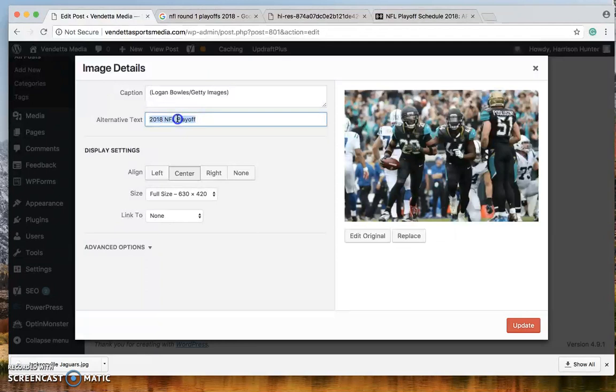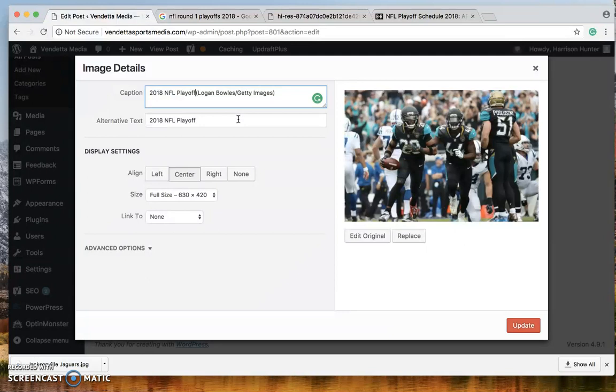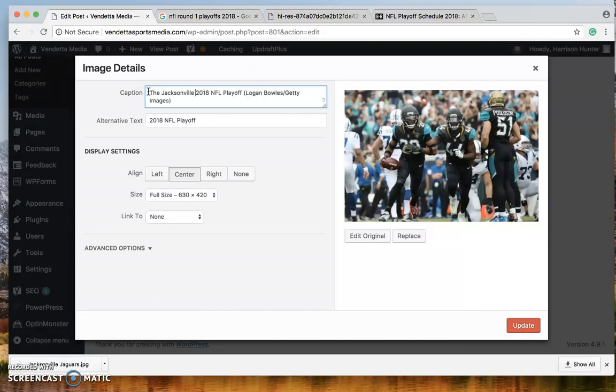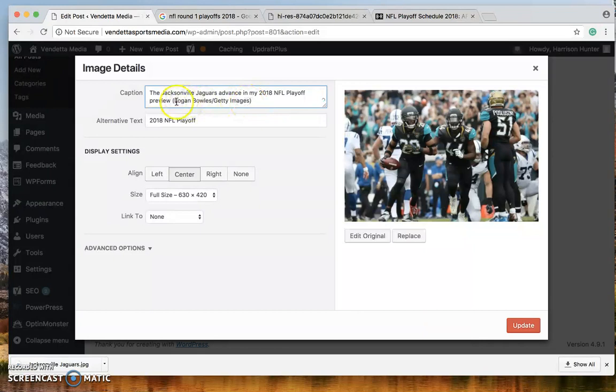Additionally, you have to put that same thing in the first photo that you use. If you use other photos throughout, you do not have to do this. But for the first image of the post, you do. So we say the Jacksonville Jaguars advance in my 2018 NFL playoff preview. Okay. Then a space here. You do not have to put period or any punctuation at the end of this.